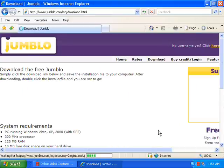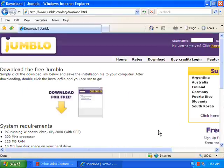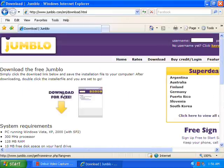Next you need to click on 'Download for Free,' right there with the yellow arrow.